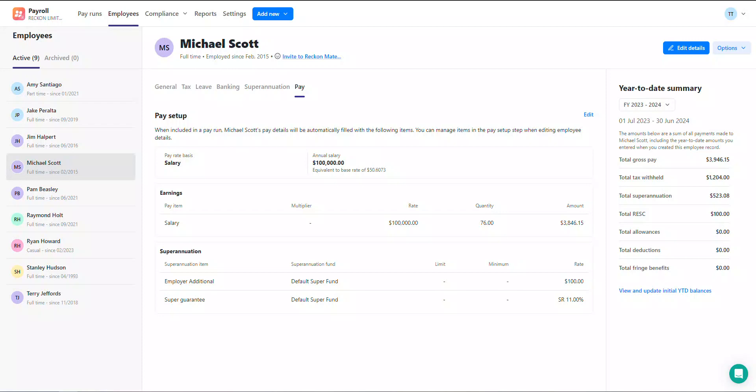This is particularly helpful when you have several employees to pay within a single pay run and avoids you having to manually add each pay item and their respective balances each and every time. Let's take a look at how you can use the pay setup functionality.